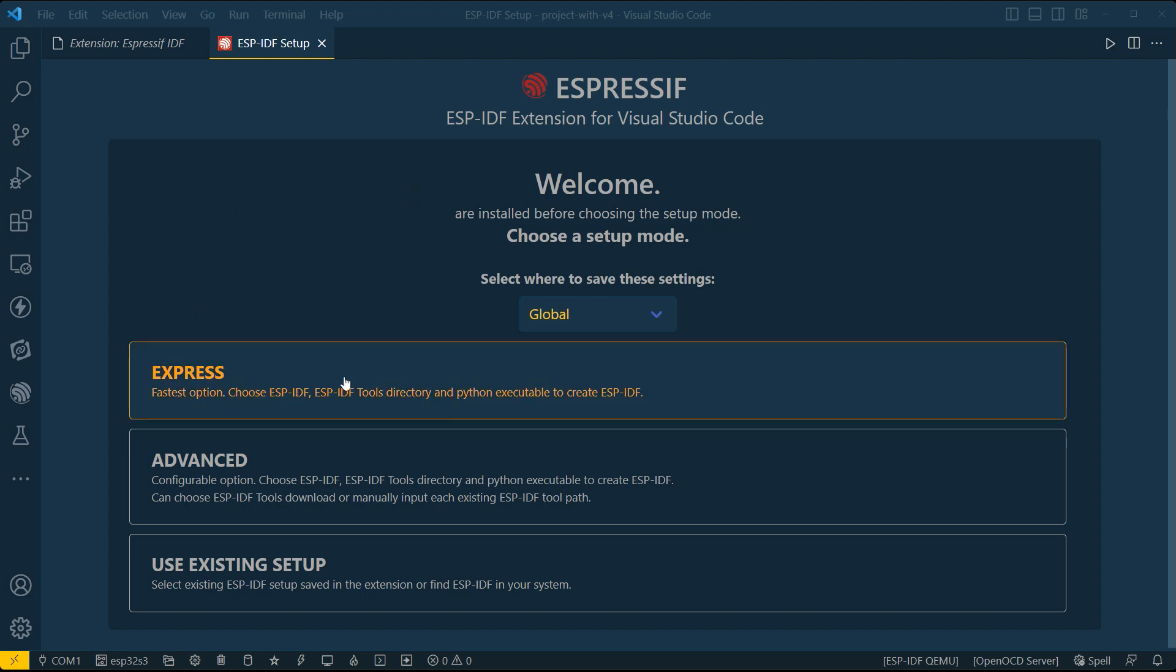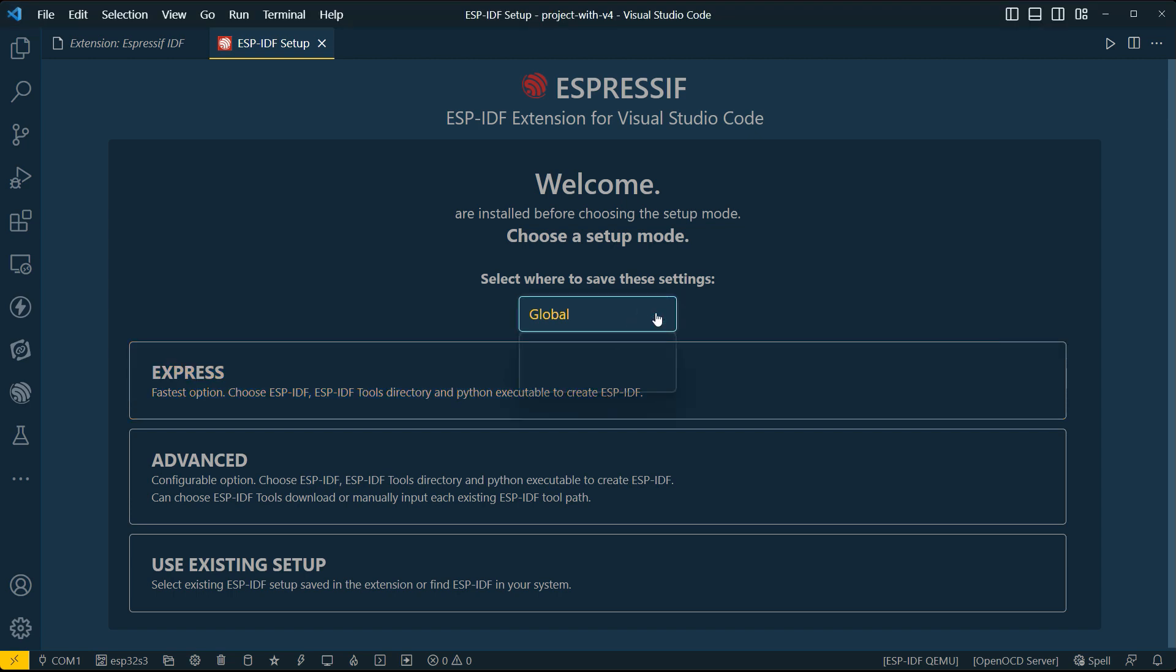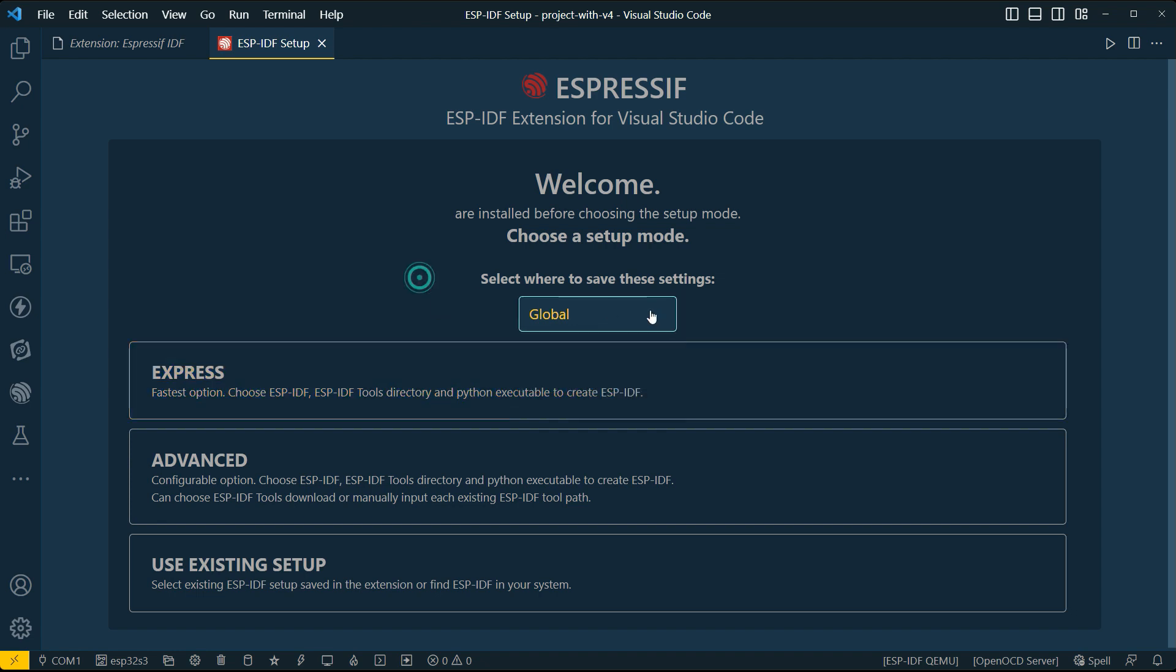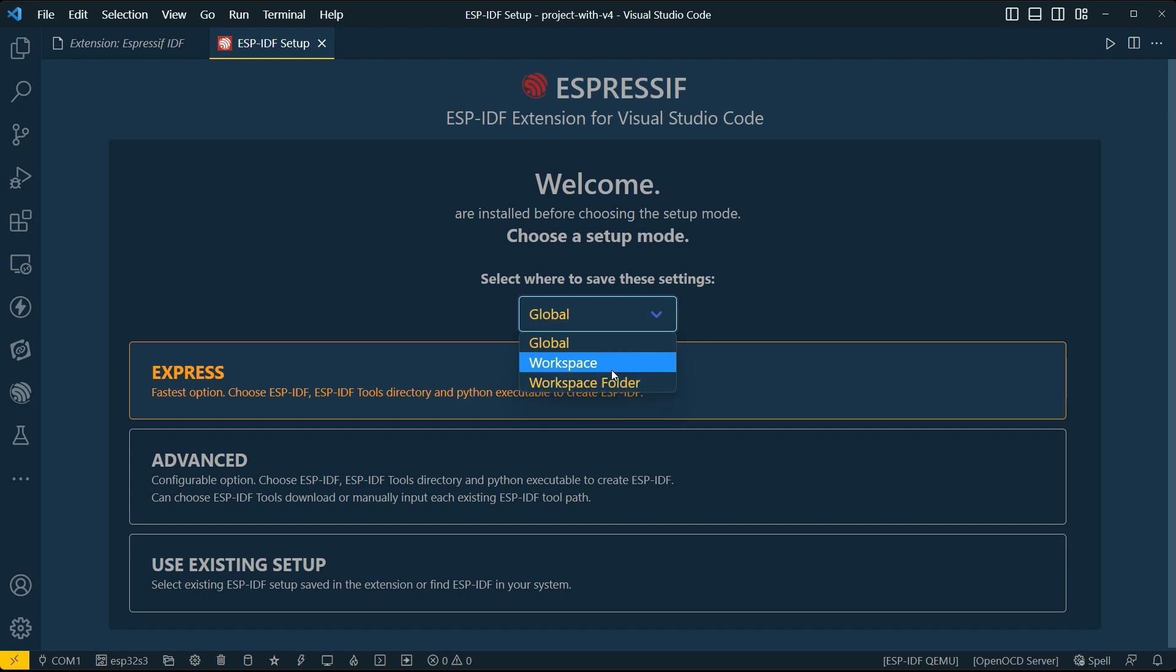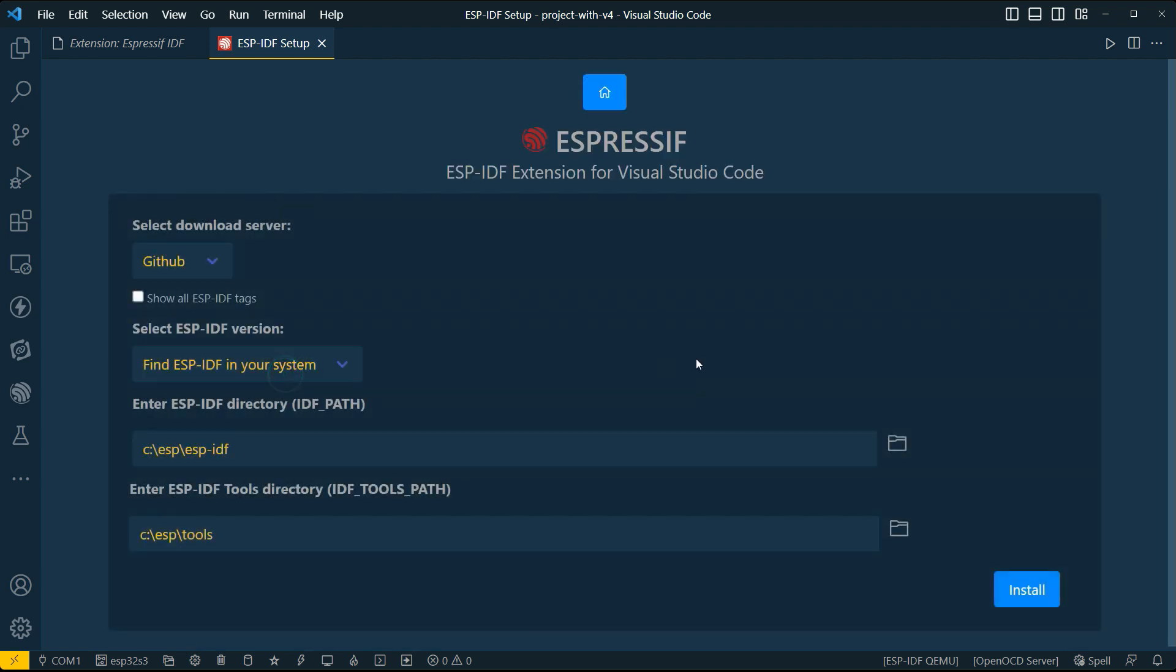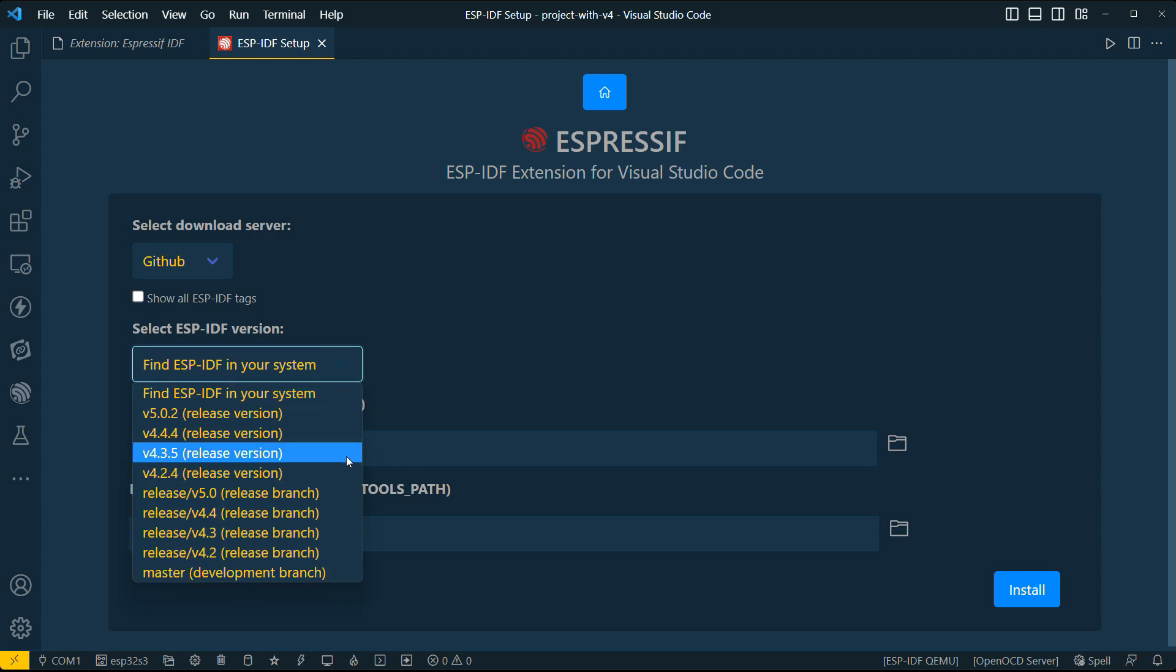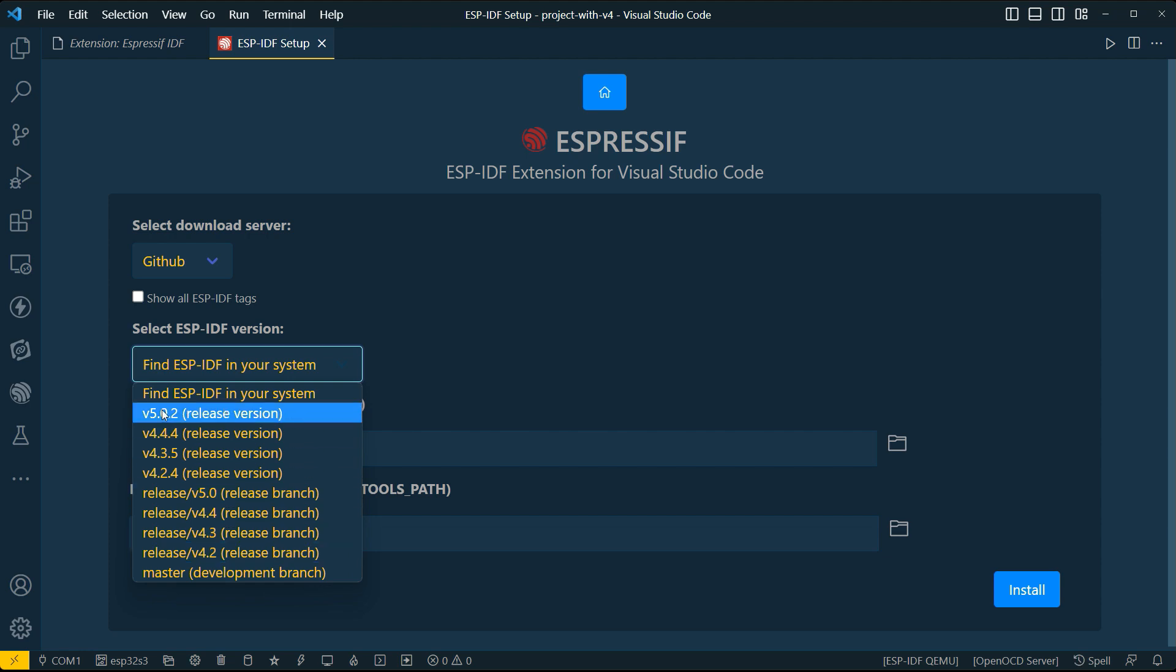But before I do that, I just want you to notice one thing. Notice that over here, it basically says Express for global workspace or workspace folder. And what I'm going to do is I'm going to go ahead and say, I just want this for a particular workspace. Let's go ahead and basically then go ahead and say Express. So over here, I get the opportunity to download a different version of the IDF. And the trick is to not override what I have already got. So I'm not going to go ahead and find it on my system. What I want is a new version of, let's say, for example, 4.2.